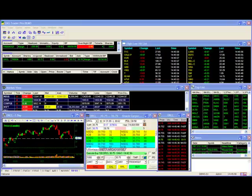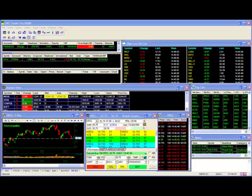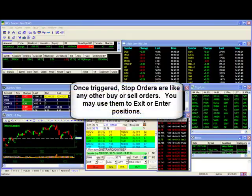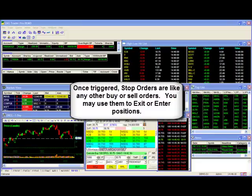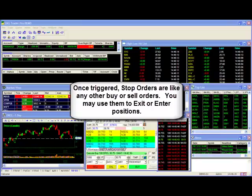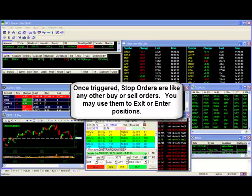Although we've explained the concept of stop orders in the context of exiting positions, you may also use the stop order feature to enter a position. The orders are set up exactly the same, except that you don't have a position in the stock at the time you're placing your stop order. Your position is created when the stop order executes. Although not as common, it is a strategy that some traders use.